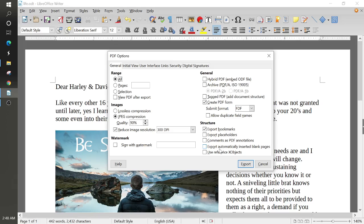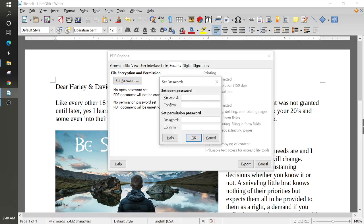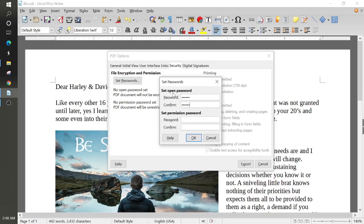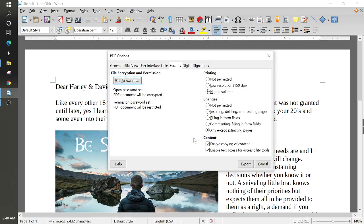And here, you can have these different options where you can use security, set passwords. If you want to set a password for the document, you could just click on this and go ahead and put a password in it. And we'll just do ABC123, ABC123, just to show you what that looks like. Here's the set open password. And then, if you want to set a permission password, we'll just do ABC123123, and then ABC123123 just to confirm. Click OK.